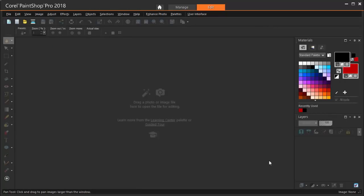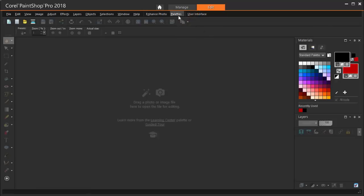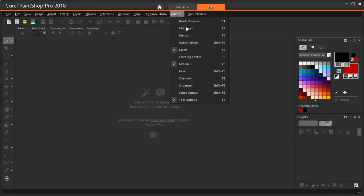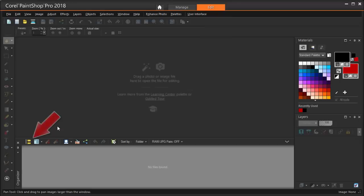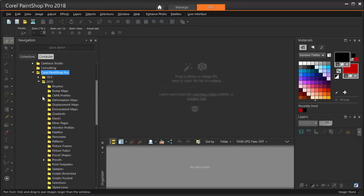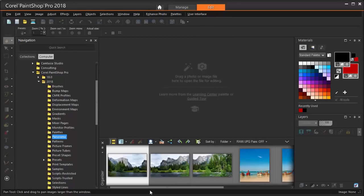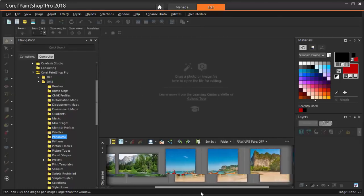For the first example, I'm using four photos of a beach scene with a few boats. I'm starting with PaintShop Pro in the Edit workspace. I'm opening my Organizer Palette, browsing in the navigation to find the images, and here they are.